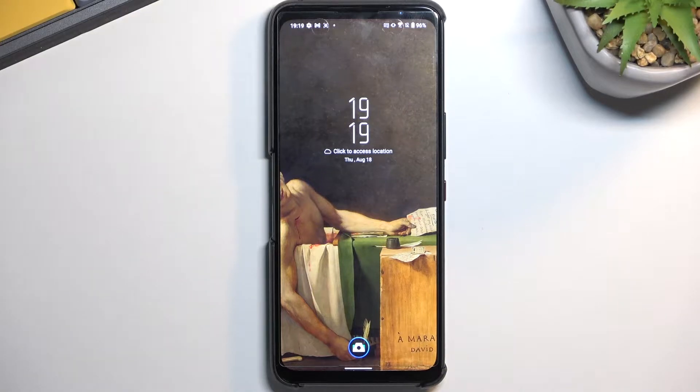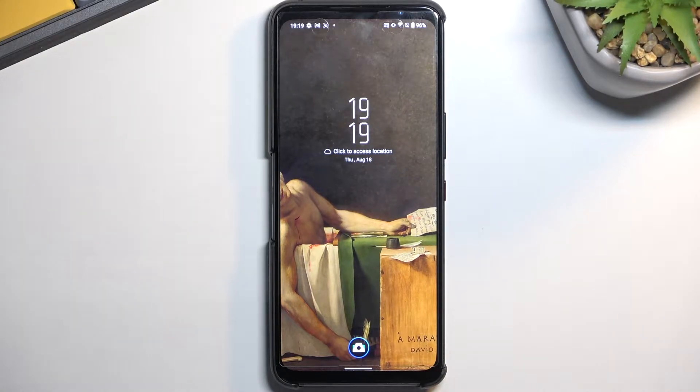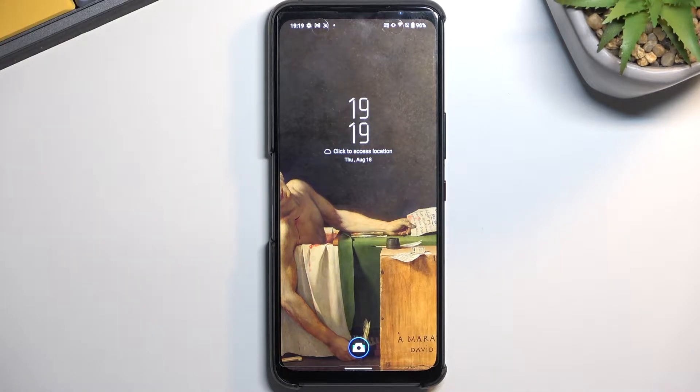Welcome, I have here an Asus ROG Phone 6 and today I will show you how you can put this device into a power saving mode.